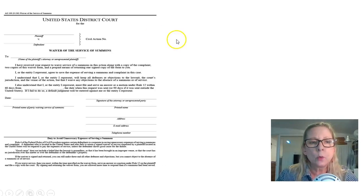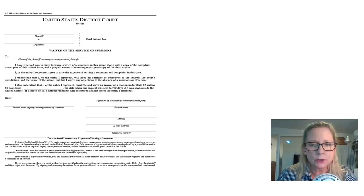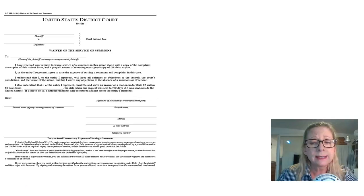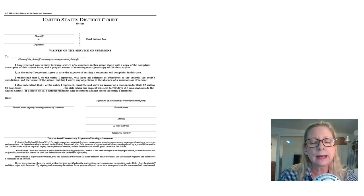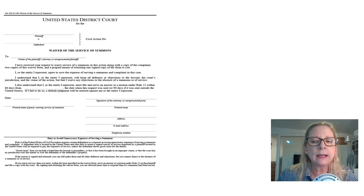Here's what the waiver of the service of summons form looks like. As the plaintiff's attorney, you would send two copies of this form along with the first form — the notice of a lawsuit — and of course the complaint and a prepaid means of complying.